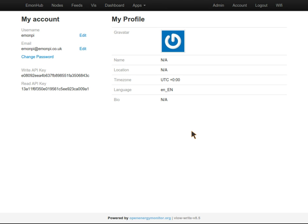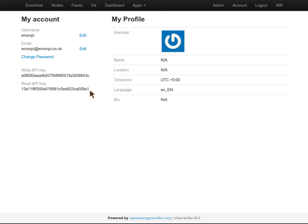We're greeted by the EmonCMS My Account page where you can see the Read and Write API keys. We'll come to where these can be useful in a minute.